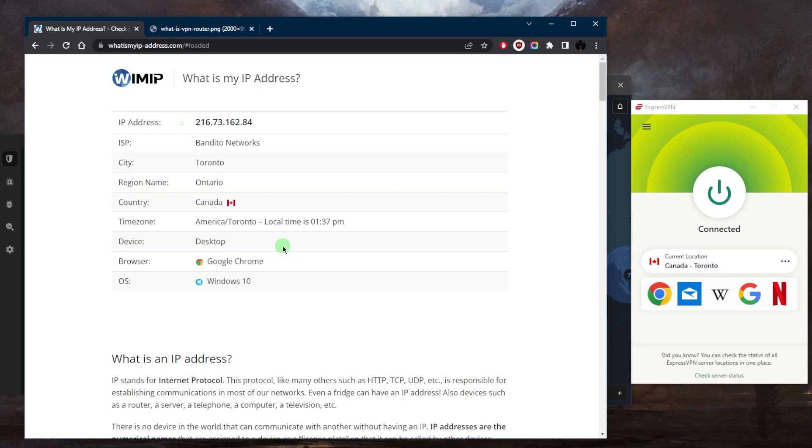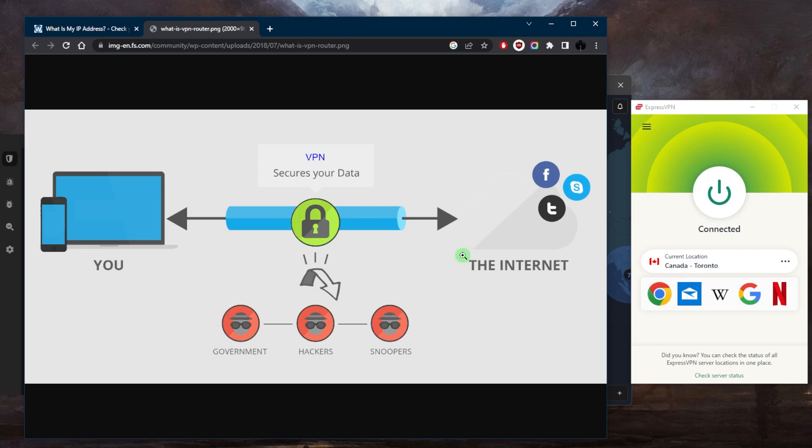You get to also bypass censorship if you're in a censorship heavy country. It also gets safer torrenting because VPNs provide an extra layer of privacy and security when using peer-to-peer file sharing services, protecting you from potential legal issues or even cyber threats because your IP address can easily leak when you're torrenting. So it's definitely a must to use a VPN while torrenting. And you can avoid online tracking because many websites and advertisers track your online behavior for targeted advertising and data collection. So a VPN can help prevent this by masking your IP address and encrypting your traffic.